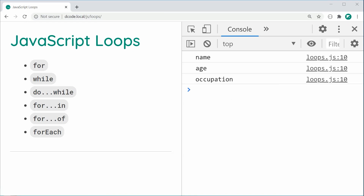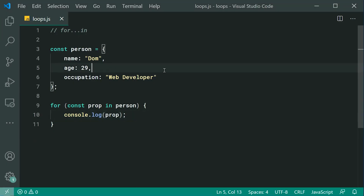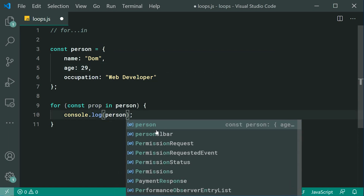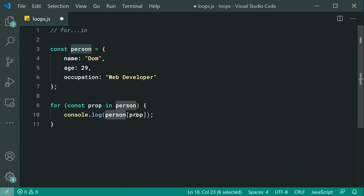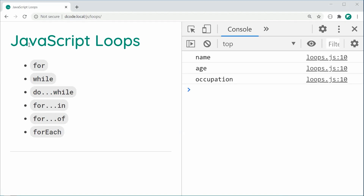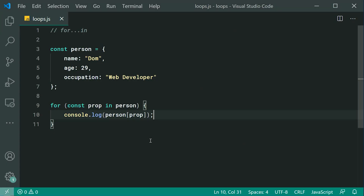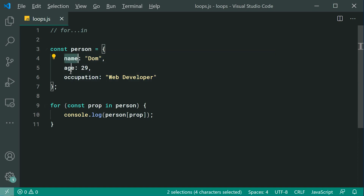Now how do I actually access these values — Dom, 29, and web developer? To achieve that, we can say person, then use the square bracket syntax and pass through prop. So we're basically saying: in the person object, get the value at the property of prop — age, occupation, and name. Saving this and refreshing, we get Dom, 29, and web developer. Just keep in mind this only works for string-based properties, which in most cases like this are string-based. That is the for-in loop.